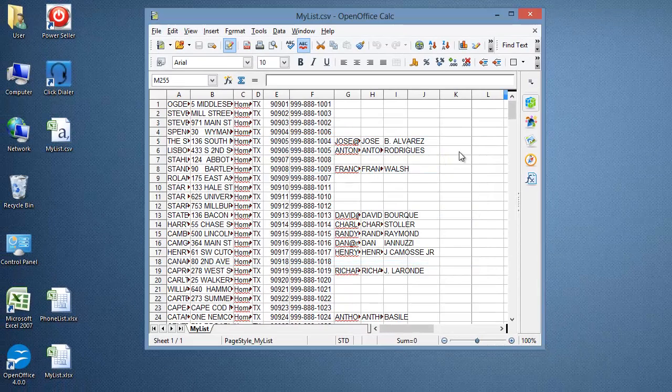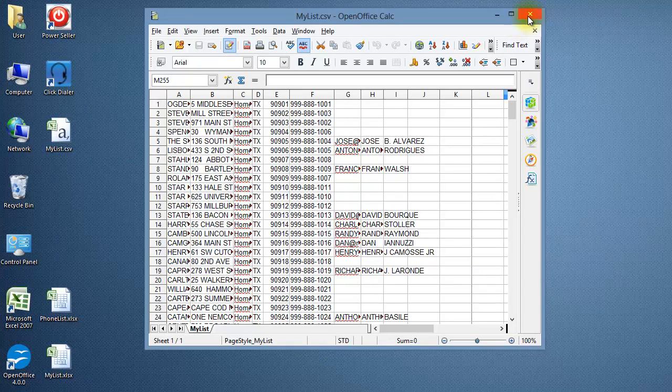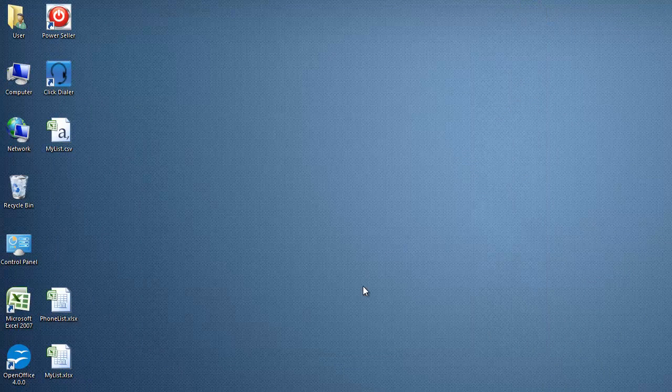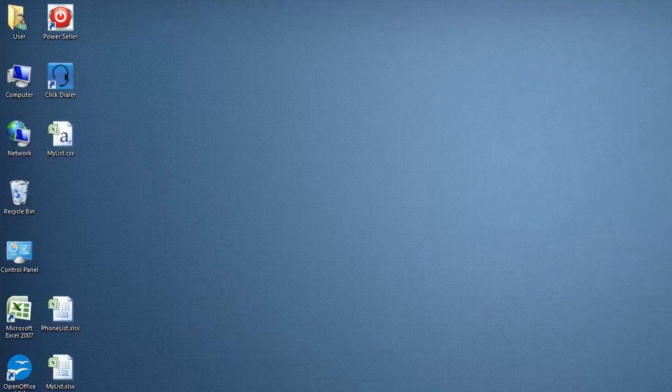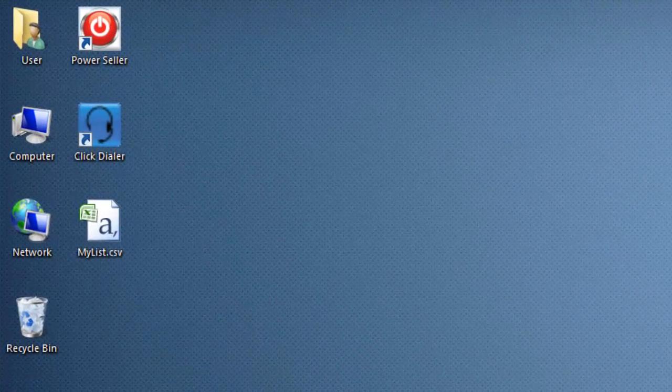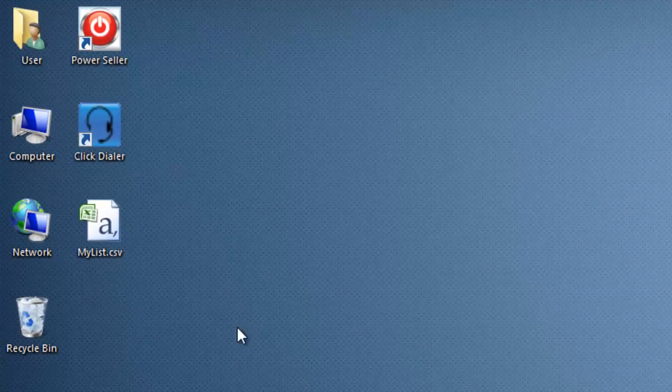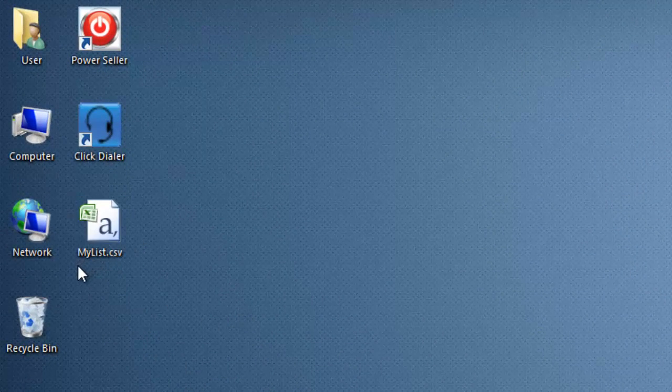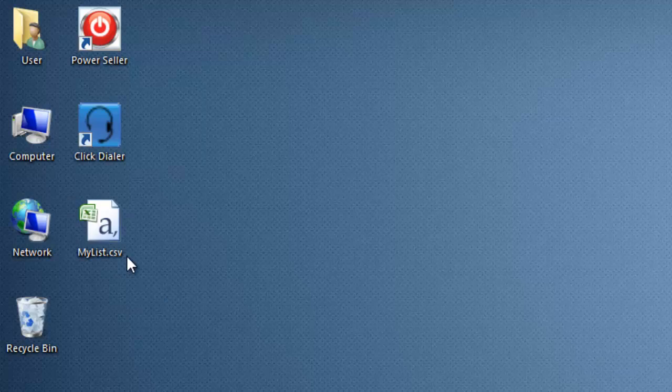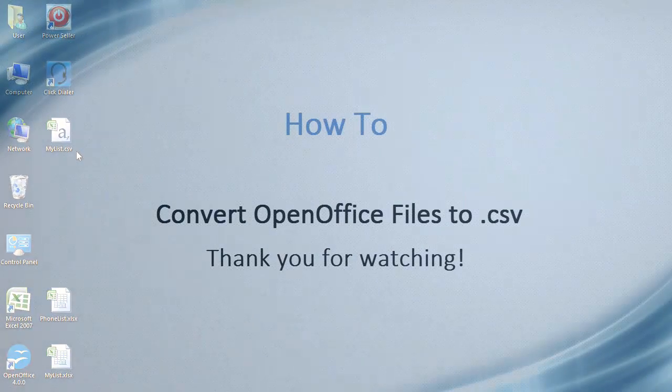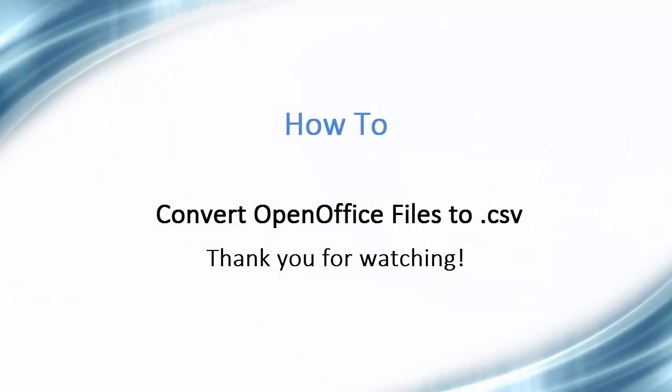You can close OpenOffice. That's it. You're done. Your .CSV file is now saved on the desktop, ready to be imported into the Phone List Manager. Thank you for taking the time to watch this video.